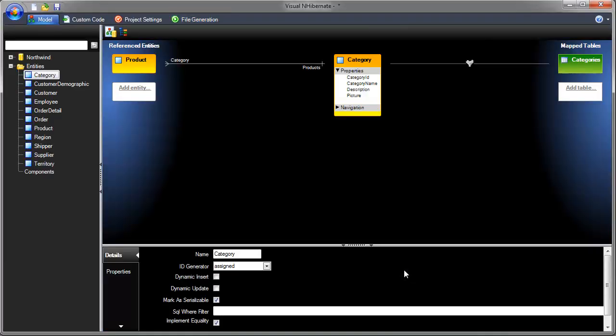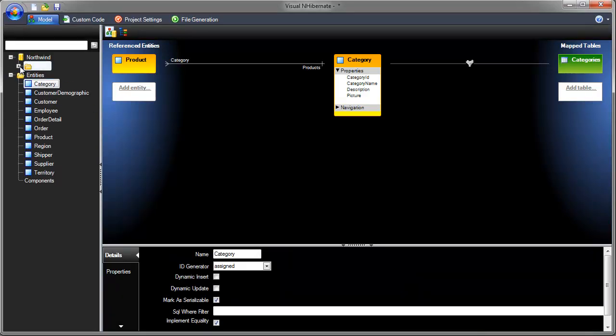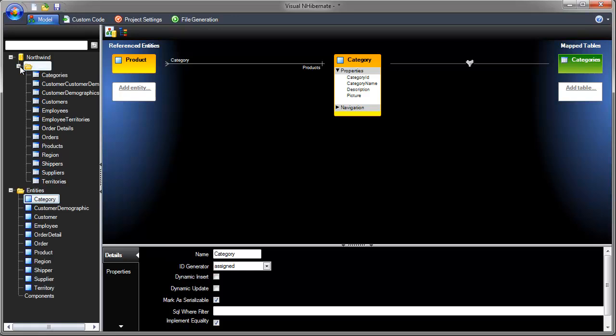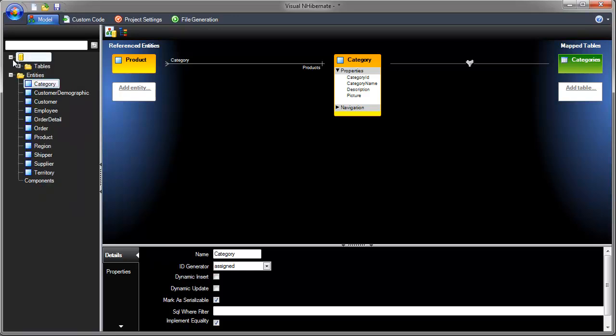Visual Hibernate has imported all the tables from the database for you, as well as creating the entities. You can select an entity by clicking on it in the tree view or double-clicking the entity in the designer.